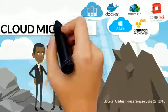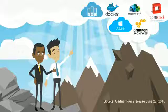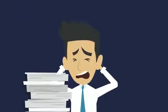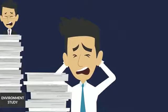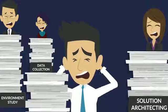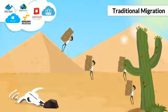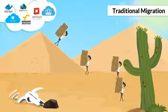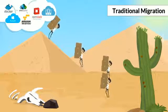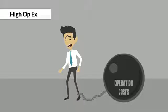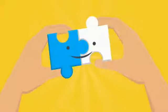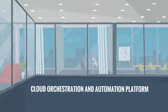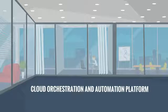The crucial problem lies in cloud migration. There are lots of manual work involved as part of migration like environment study, data collection, solution architecting, cloud deployment and migration. Because of this, organizations usually takes months to move their applications to cloud, which results in very high operational cost for the organization. How do we solve this? This is where a cloud orchestration and automation platform needs to be in place.